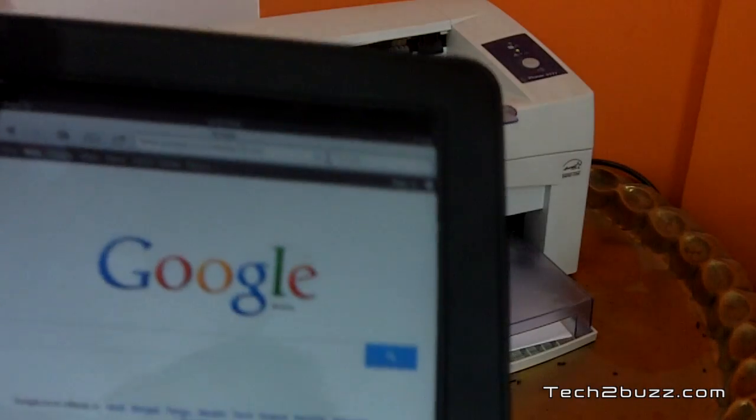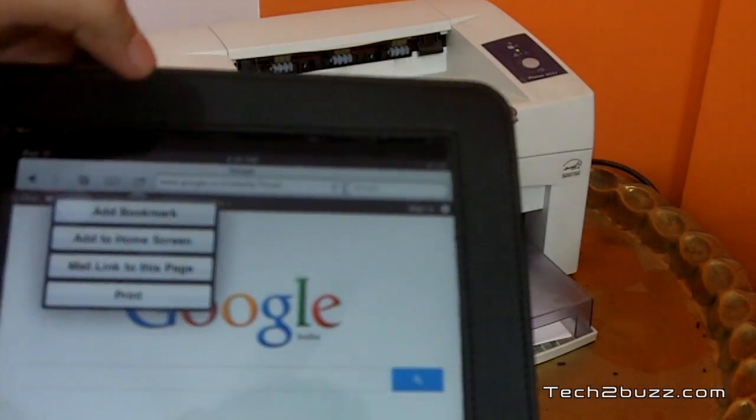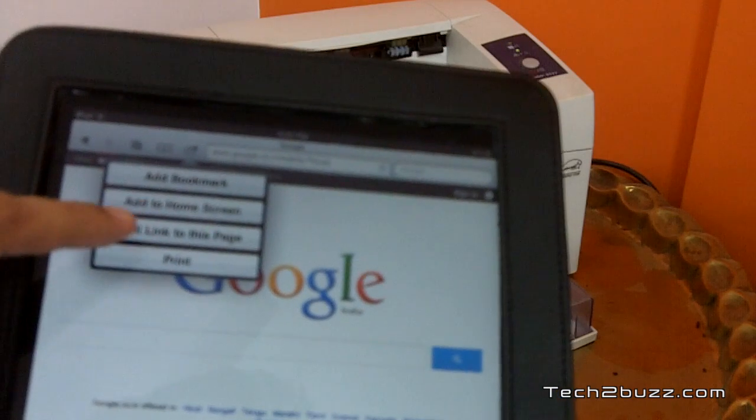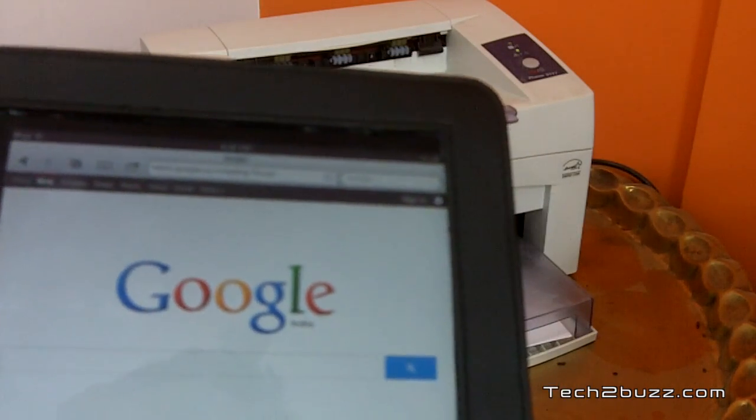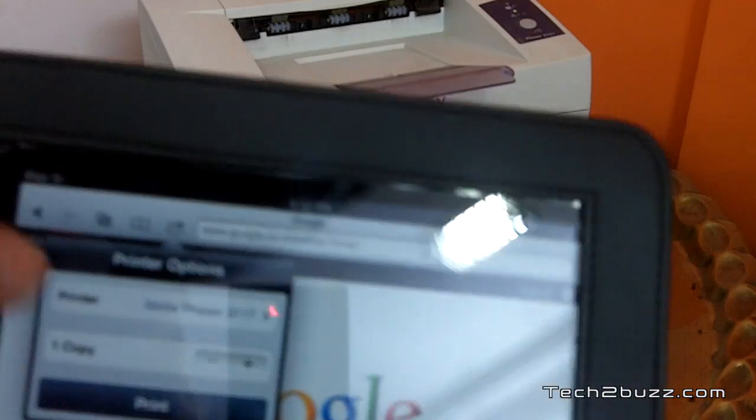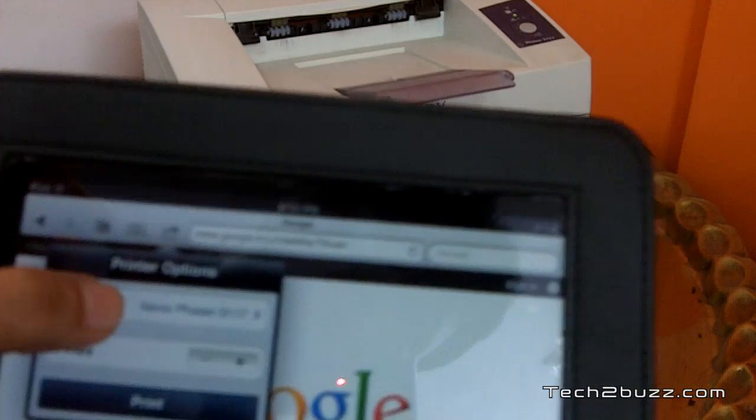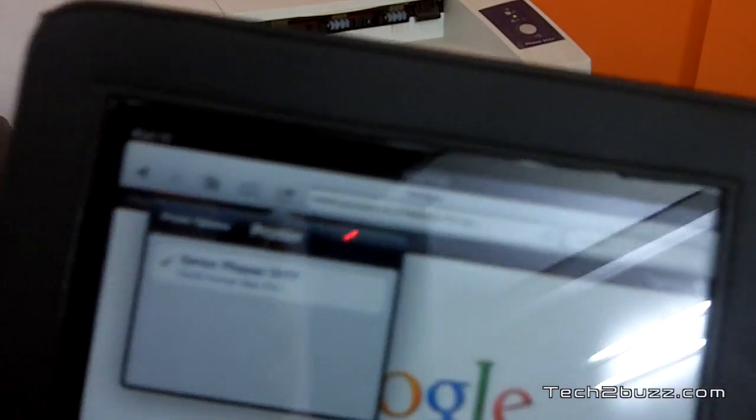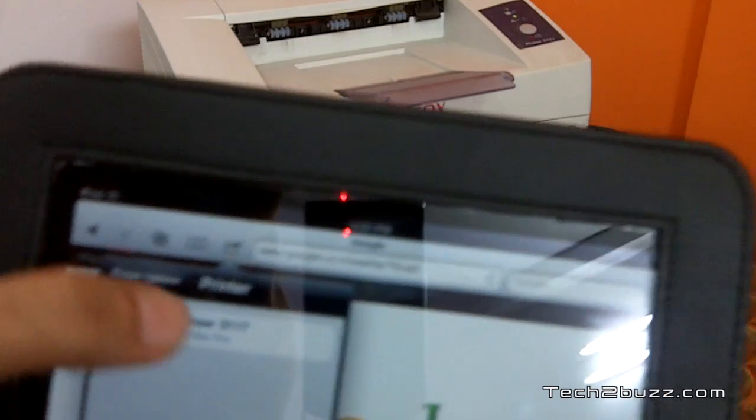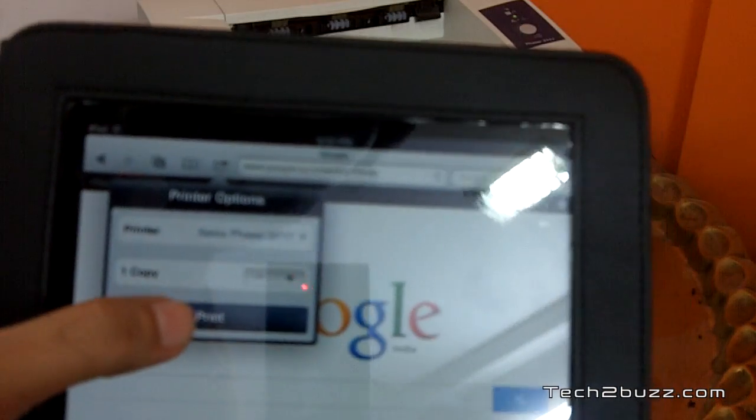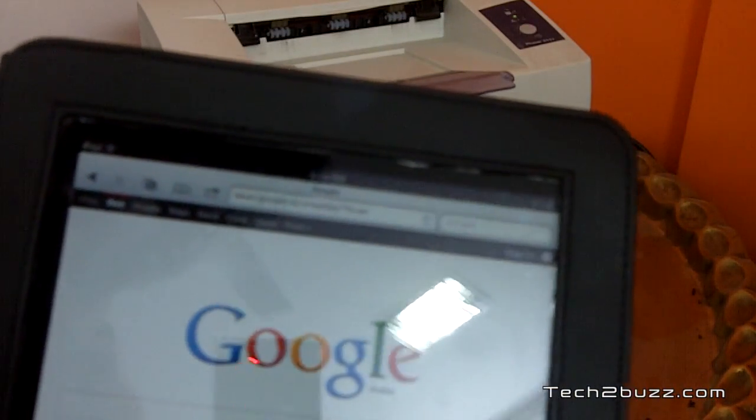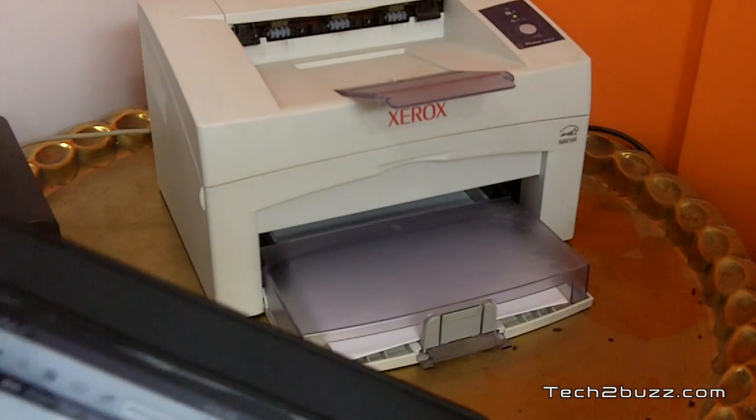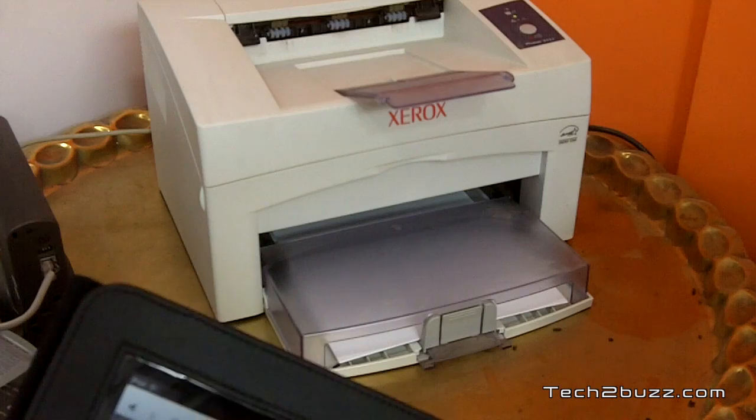So what I do is I click on this and here you need to click on the print icon. It might take a couple of seconds and here it should basically show you the printer. As this is my Xerox printer, it's been shown here. I just click on it and for this test I'm just going to print one copy. So I hit the print button and as you can see, the printer is making some noise and hopefully in a couple of seconds it should print this Google page.